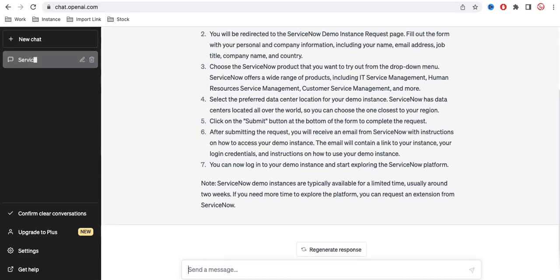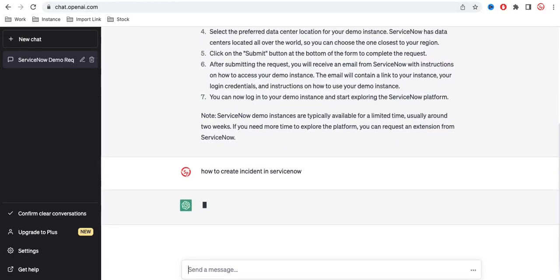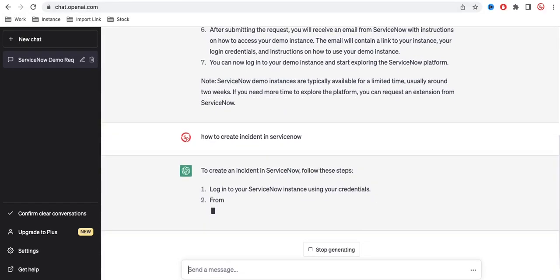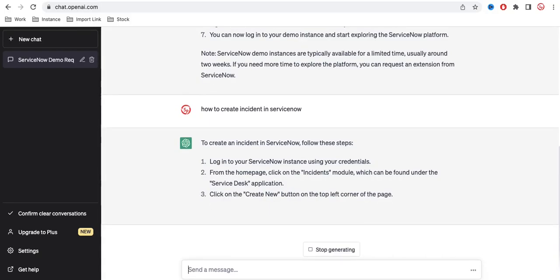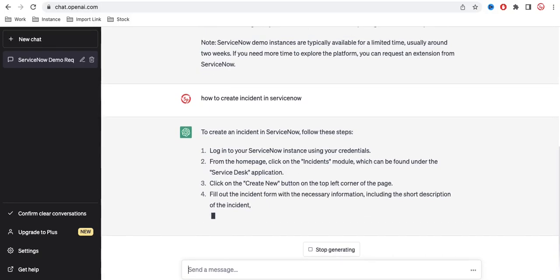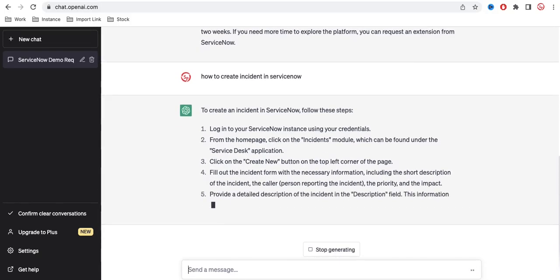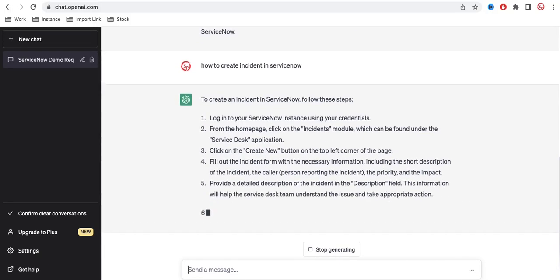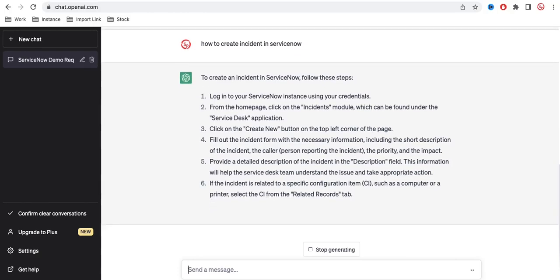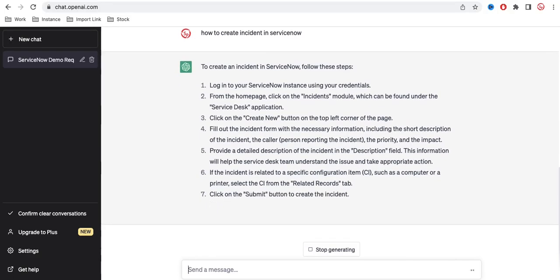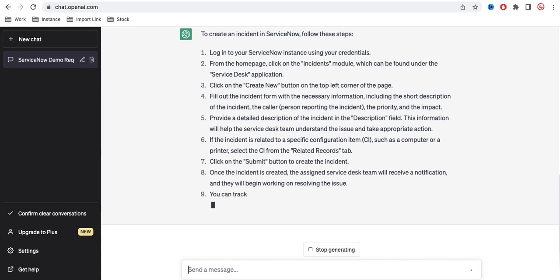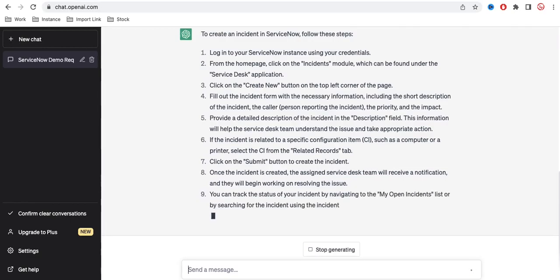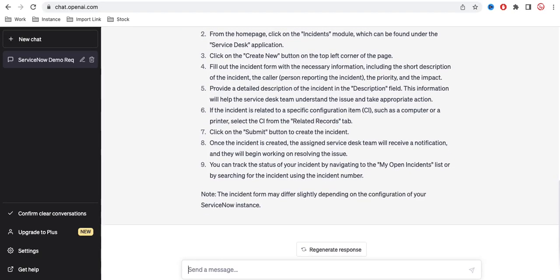Let's see how to create incident in ServiceNow. And I think this is also giving me the proper answer, kind of answer which can help you put all these details and then you can create the incident. Let's see how much it can help in coding.